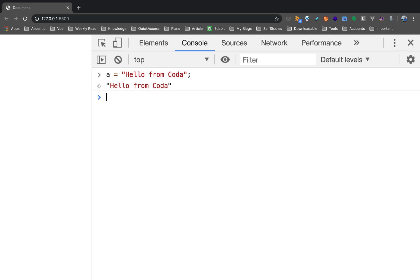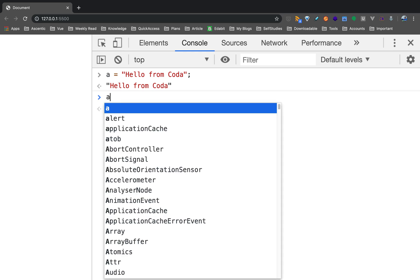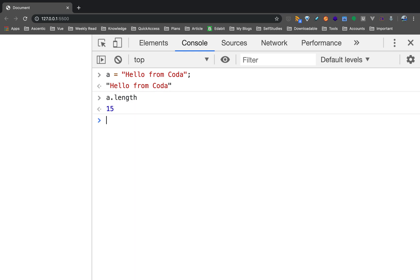So this is a string. In JavaScript, the string is an object, so it will obviously have properties and methods. We will talk about those properties and methods. One property is length — if you use a.length, you will get the number of characters in the string. The output will say 15 characters, including the spaces.